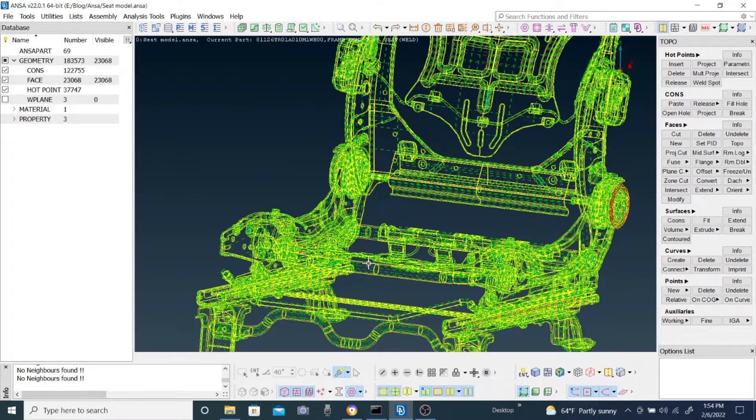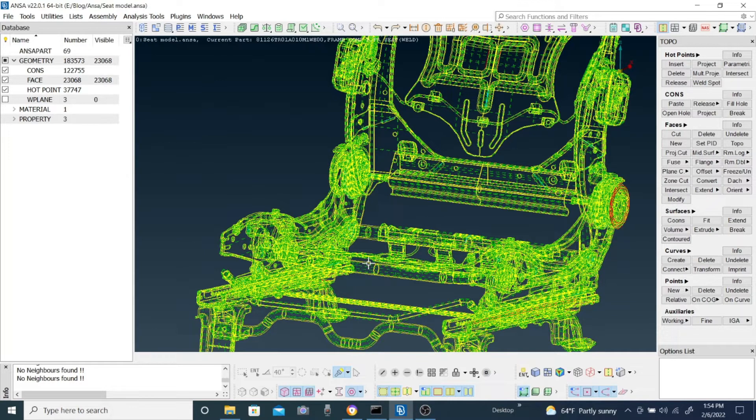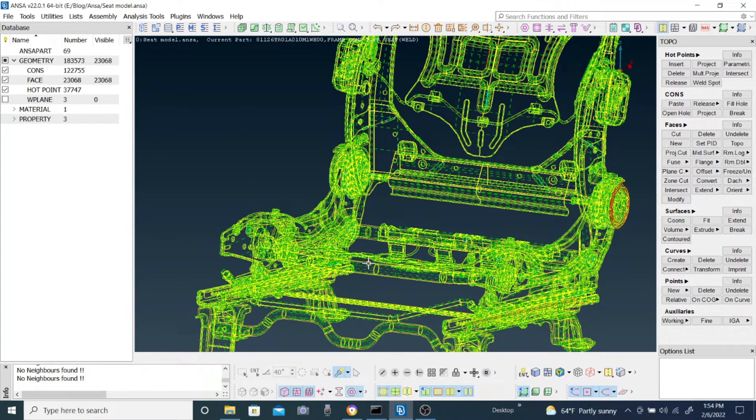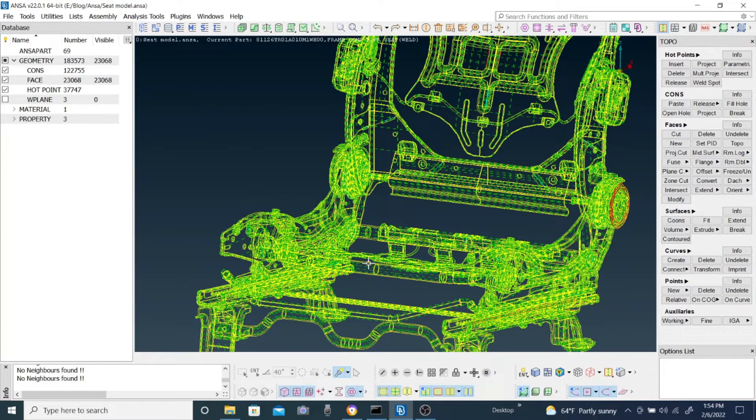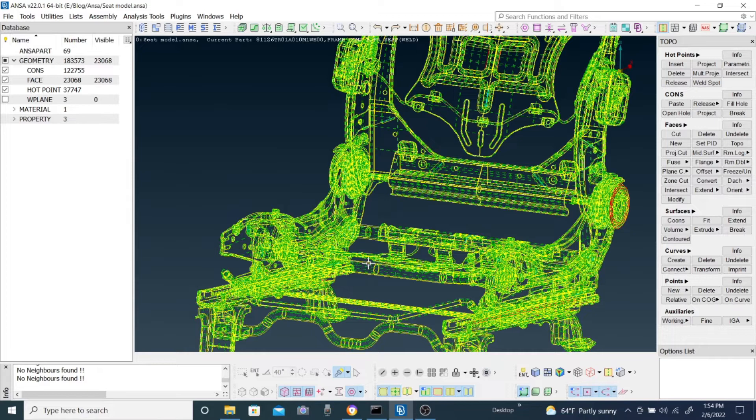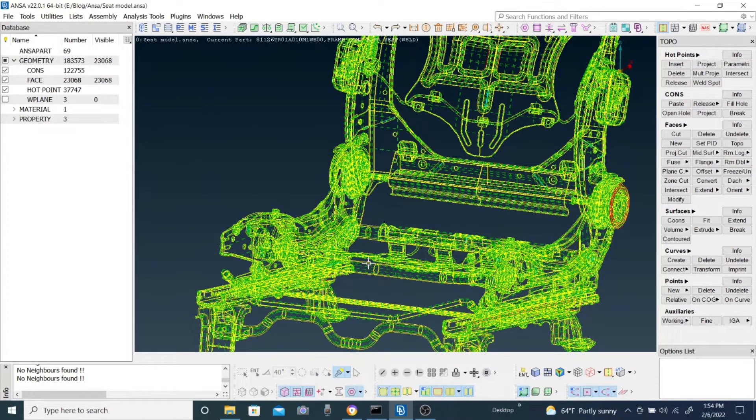We are going to first identify how the cracks look like, and then after that we are going to resolve those crack problems. One more thing is that crack problems are not solved by a single method. If one method doesn't work you have to switch to another one.